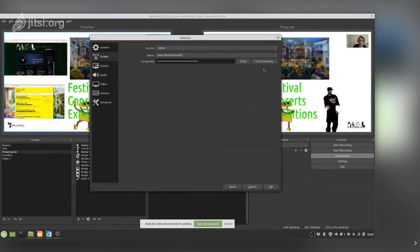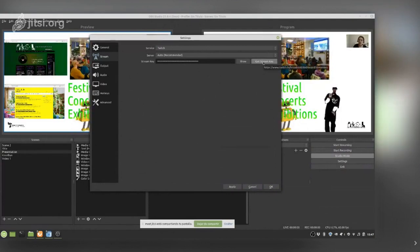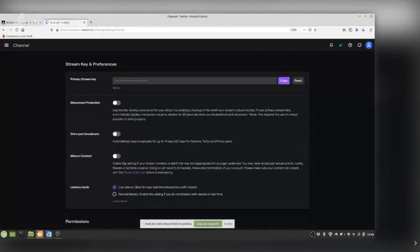If you do not know your stream key but you have a Twitch account and are already logged in in another window, just click 'Get Stream Key' and it will automatically retrieve it. It is very easy.